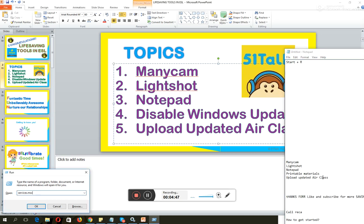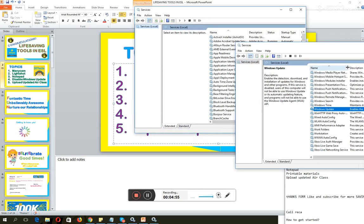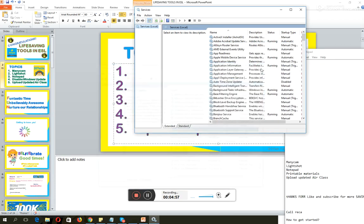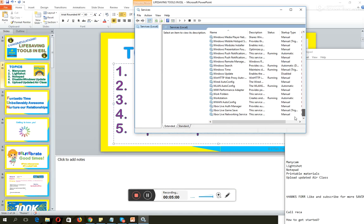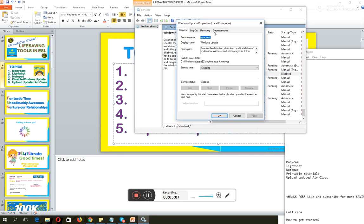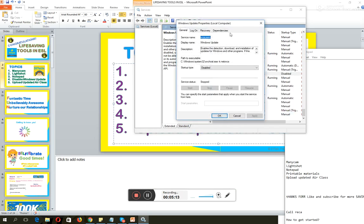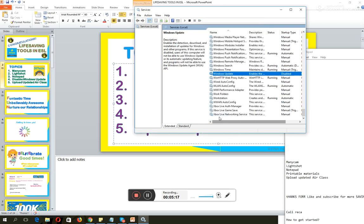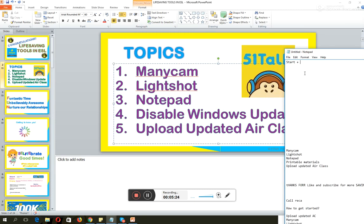Then just type down services.msc. And it will show you the list of your running applications. You just need to find the Windows update here. It's already disabled. Once you can see this, go to properties again. Right click, go to properties and click disable. And click OK. For you to use this one, you have to restart your computer after you turn off the enable button. That's for the Windows update.